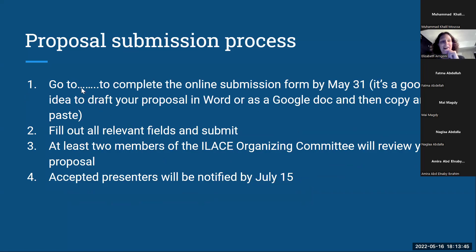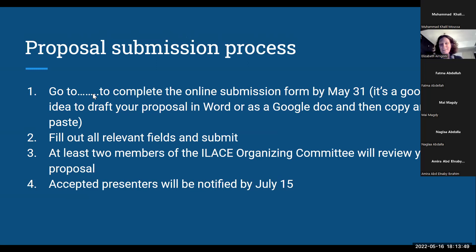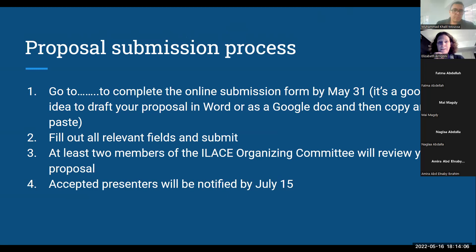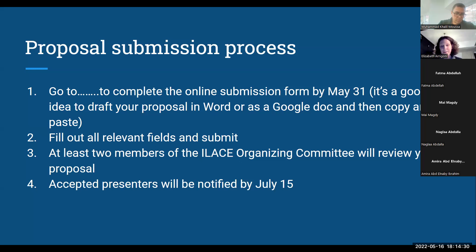I apologize — I forgot to fill in the link for the proposal submission form, but Dr. Muhammad will provide it in the chat and it will be on the Facebook page as well. My important tip: draft your proposal before you actually try to submit using the Google form, so that if something happens, you don't lose your information. There are a number of fields you need to complete before submitting.